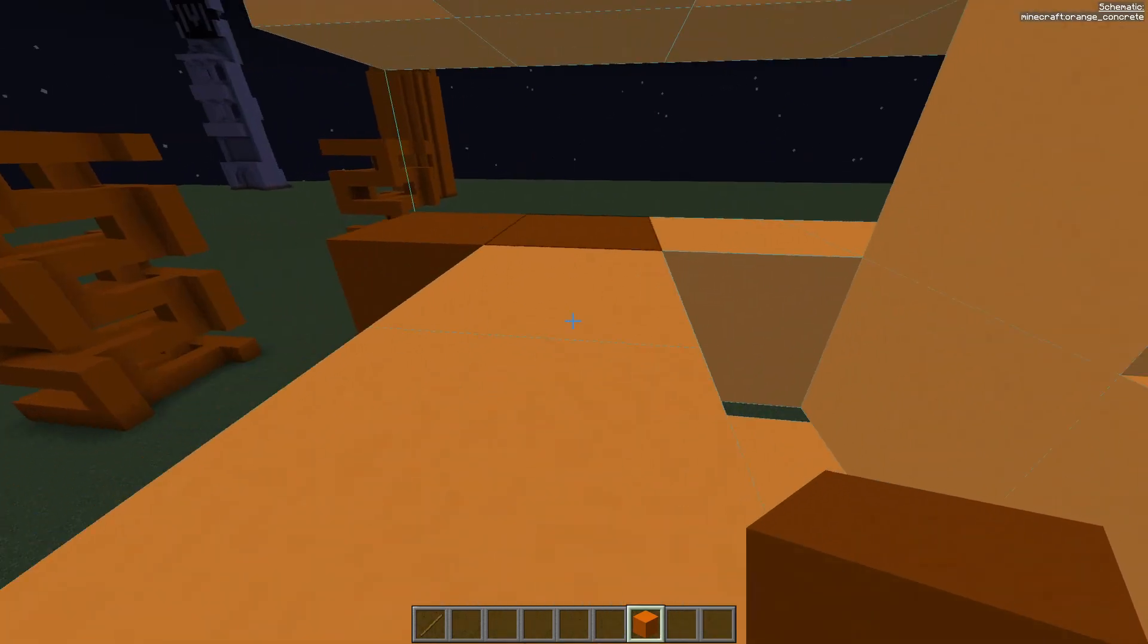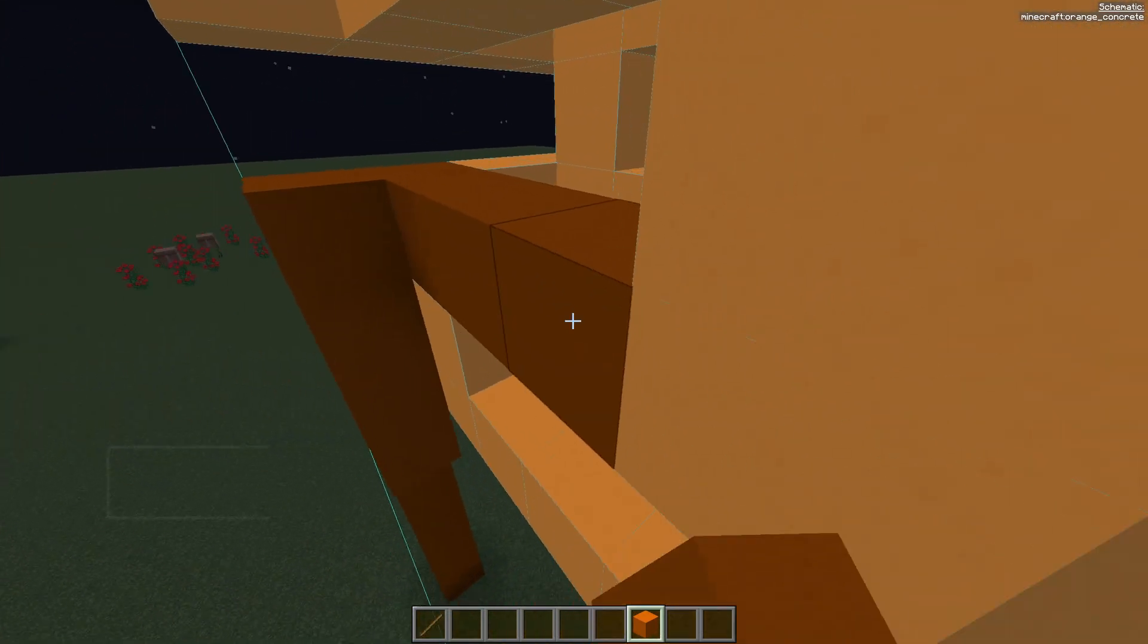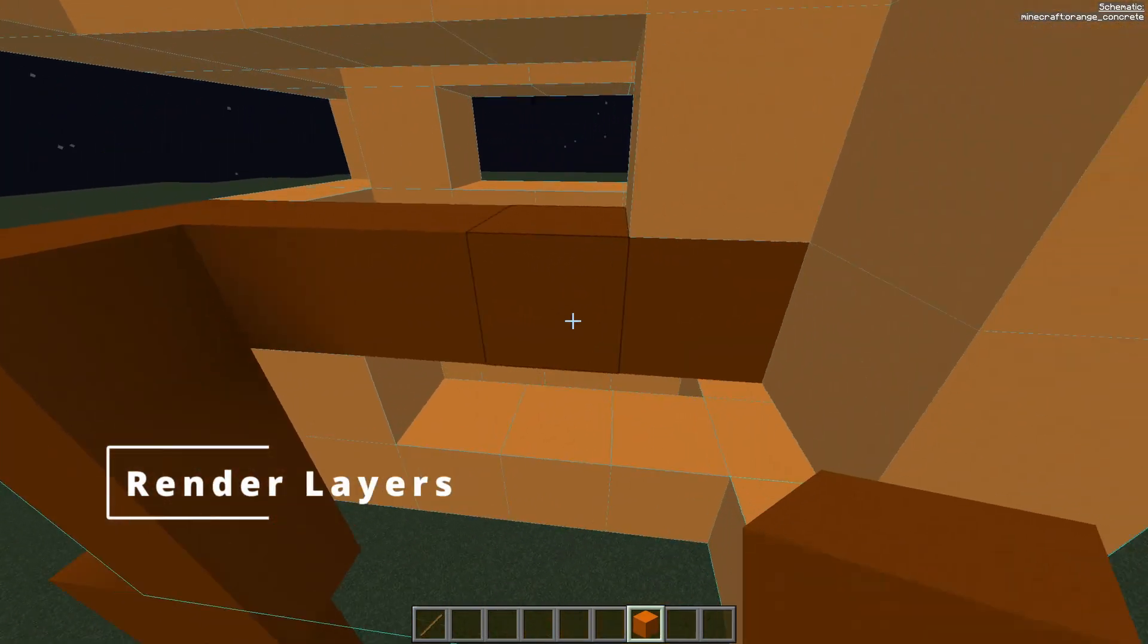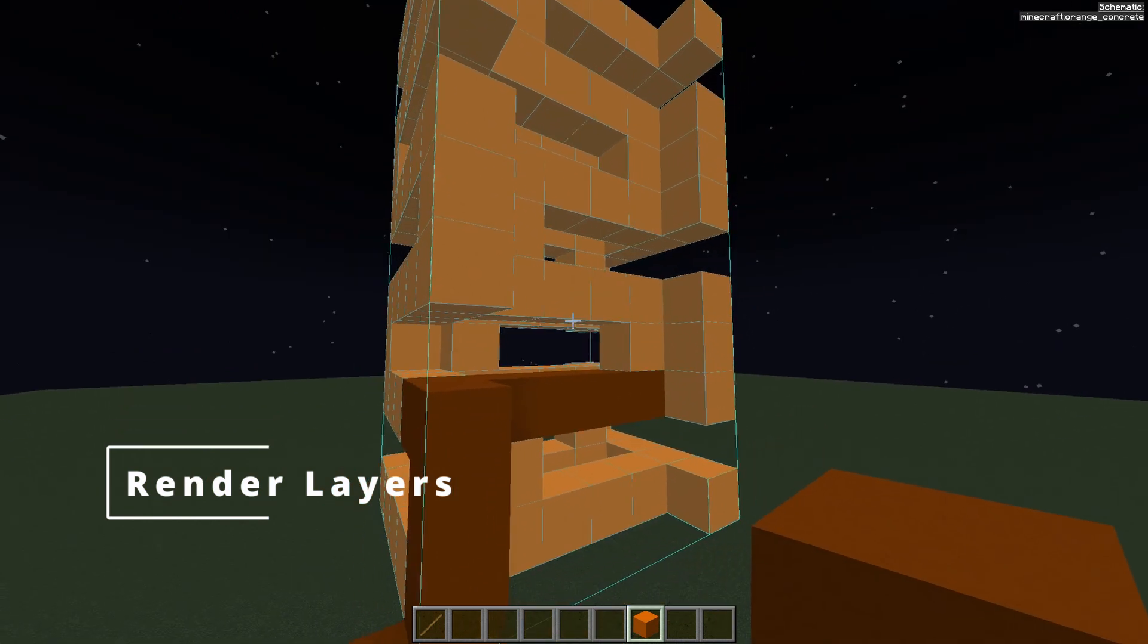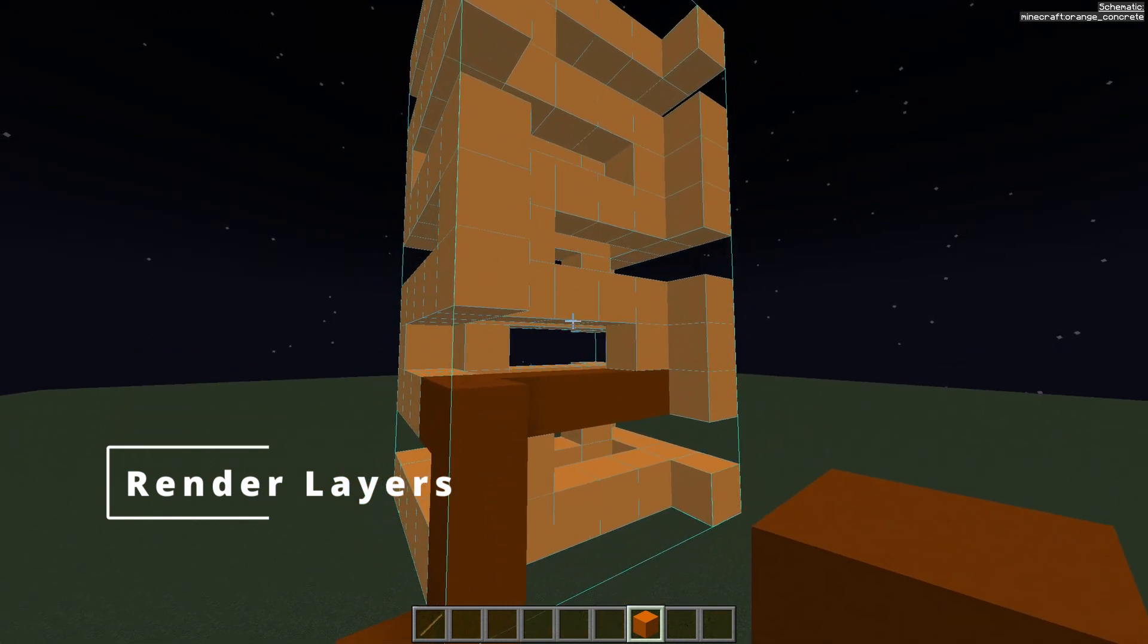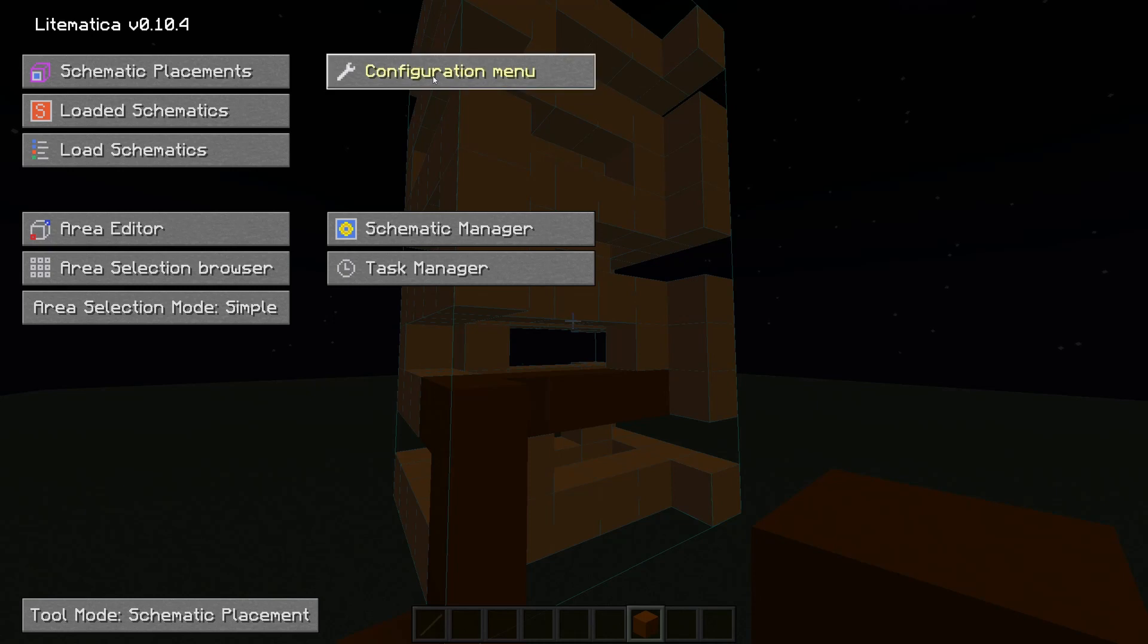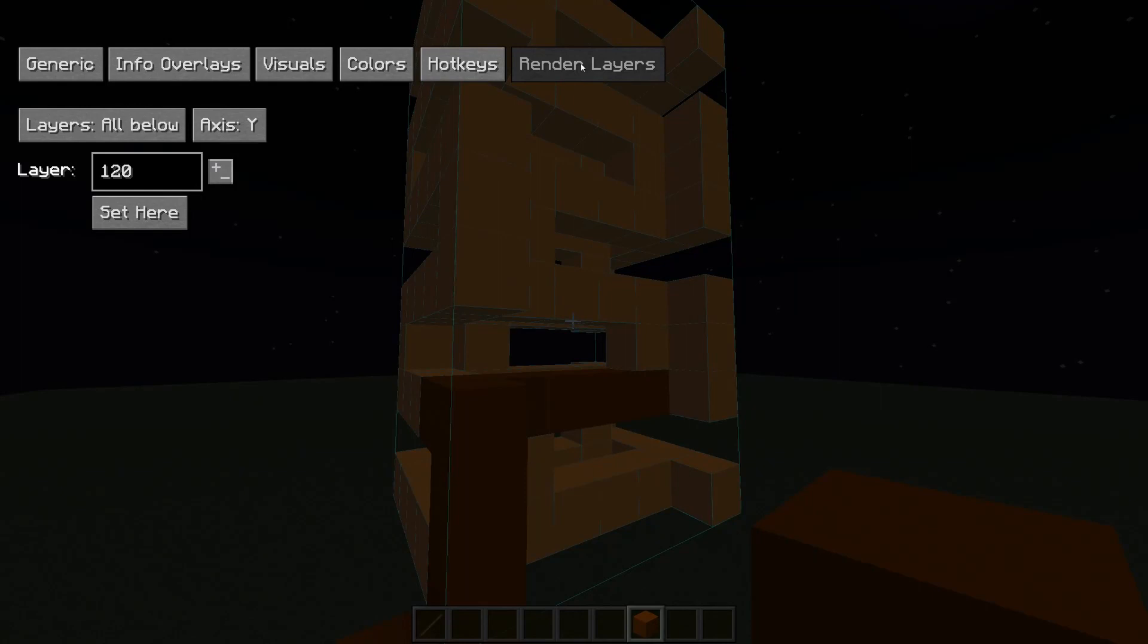Now this might be a bit complicated to see where you are. Therefore we have different render layers that we can use. You can open up the main menu. Go to the configuration menu. Go all the way to the right render layers. And here you can set different types.